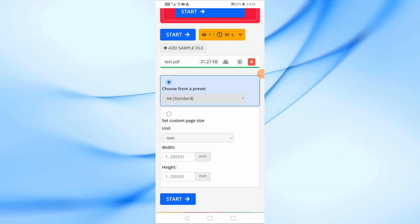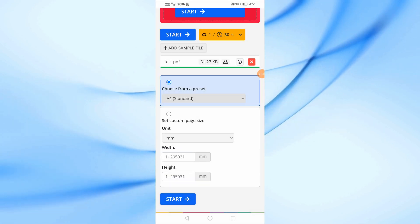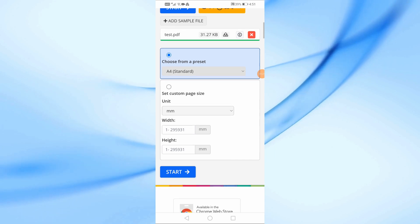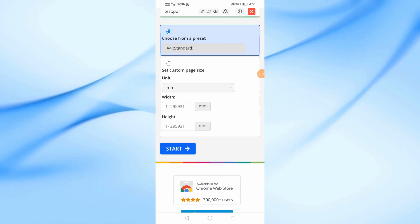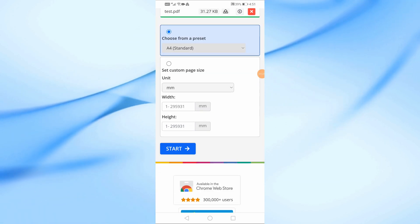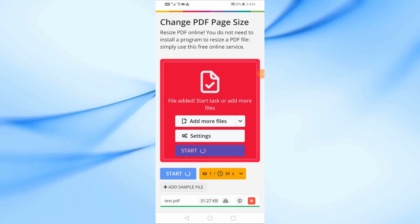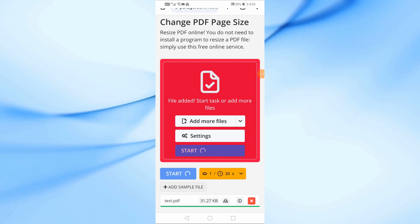Now, simply tap on the Start button. The tool will process your file and convert it to A4 size.